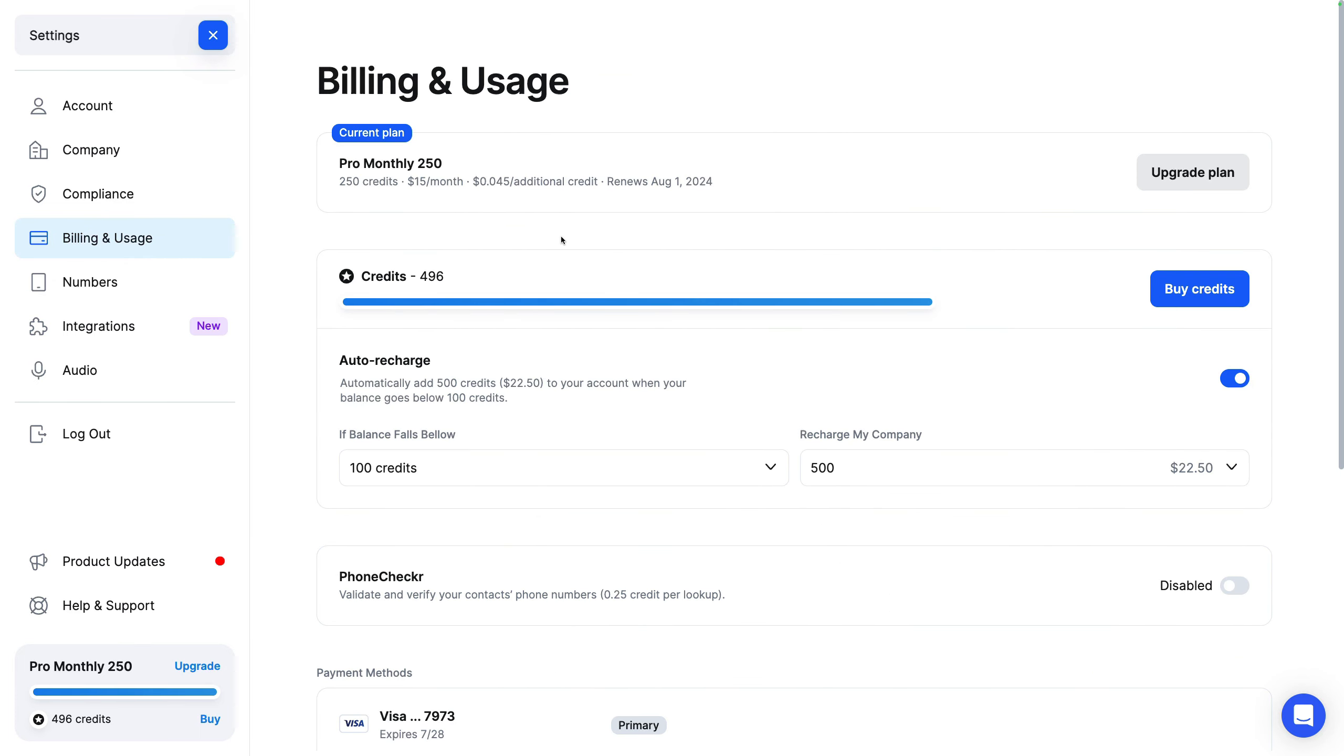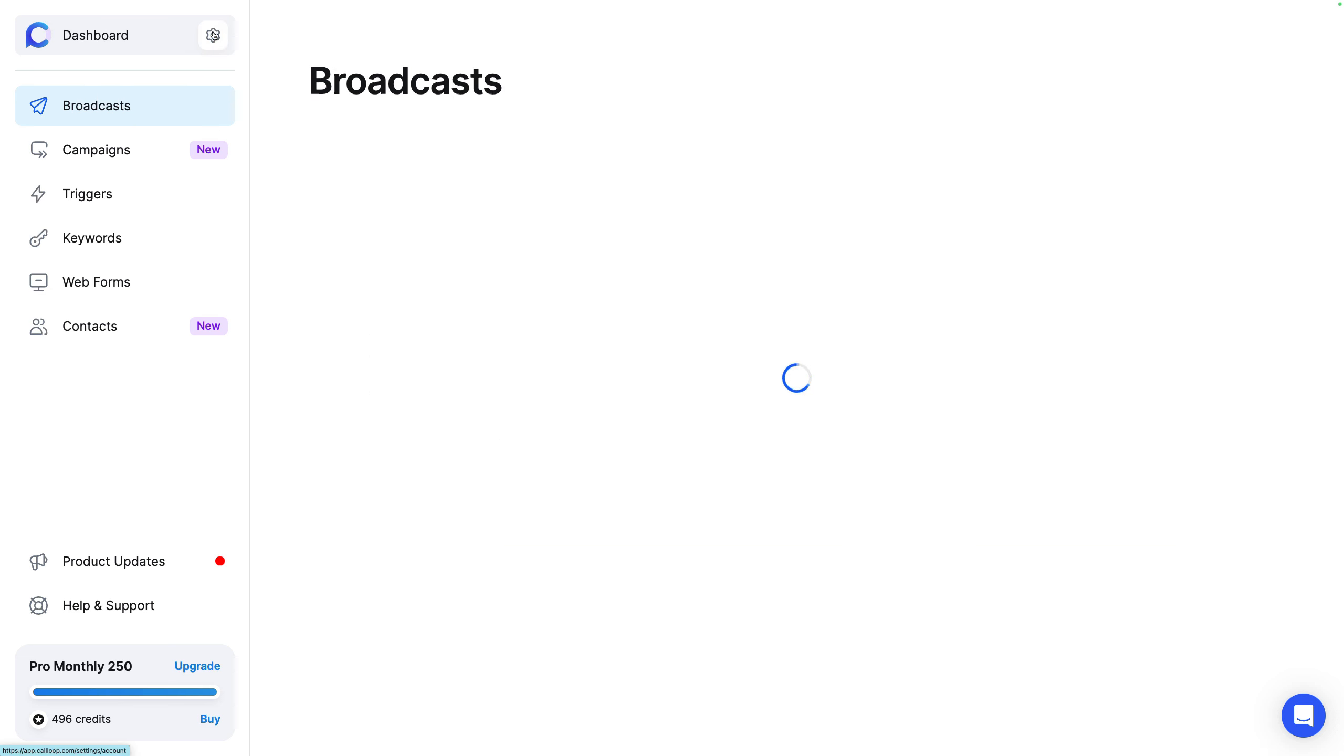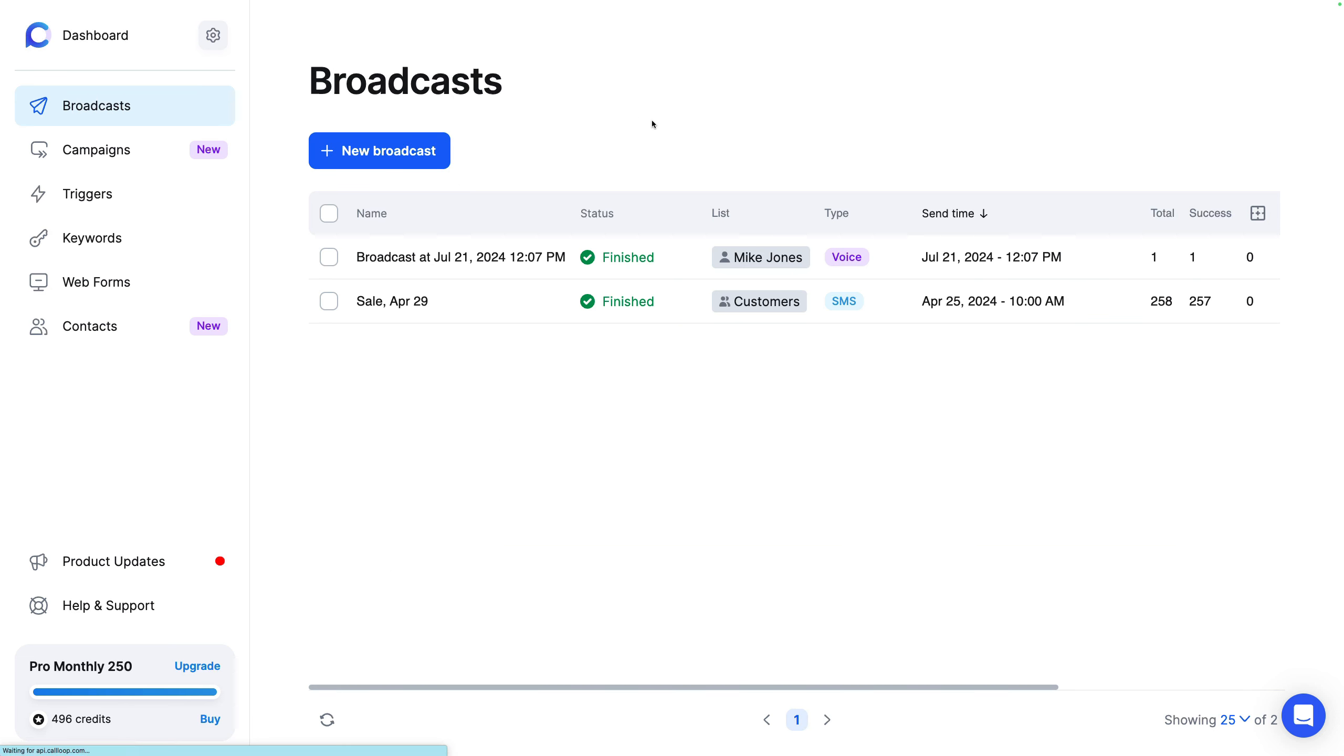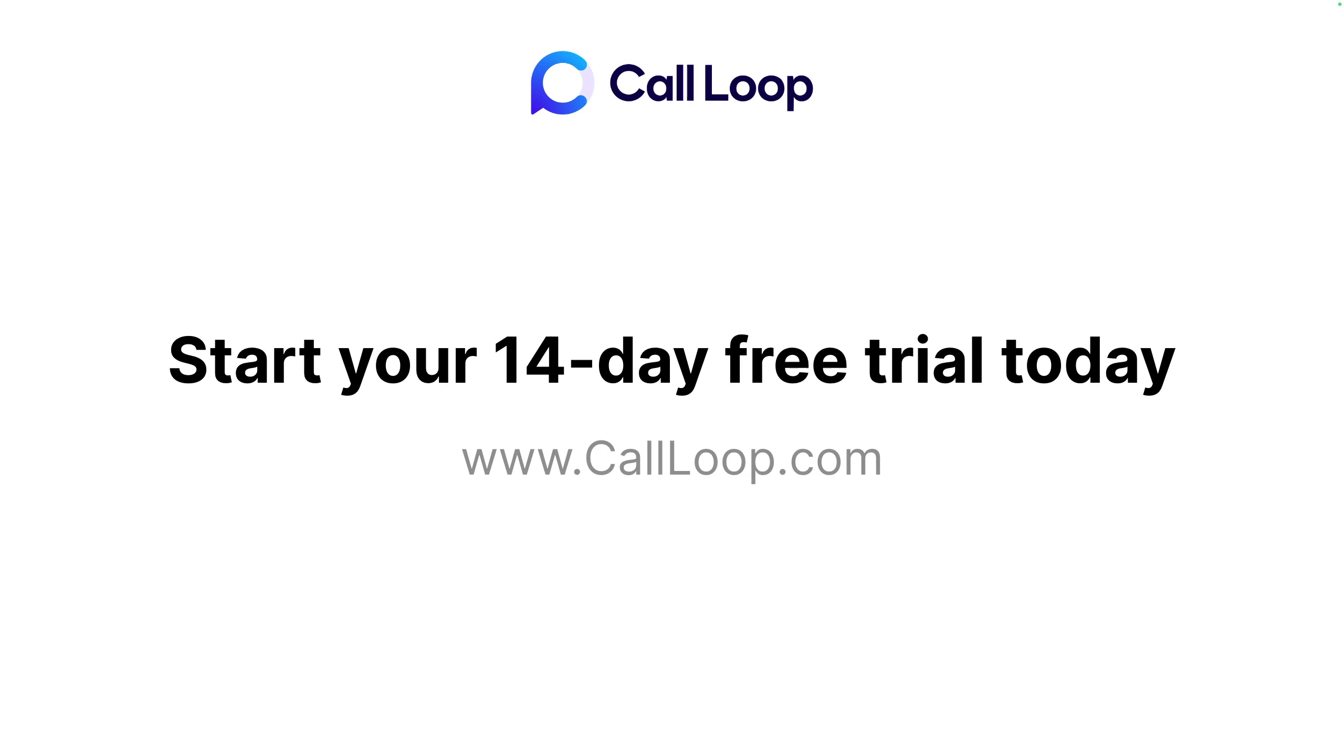So that is Call Loop. And some customers are seeing some great results with our messaging platform. So go ahead. If you have any questions, connect with us on live chat on the bottom right here. If not, go ahead and get started with a trial and test it yourself. So thanks so much. Take care.